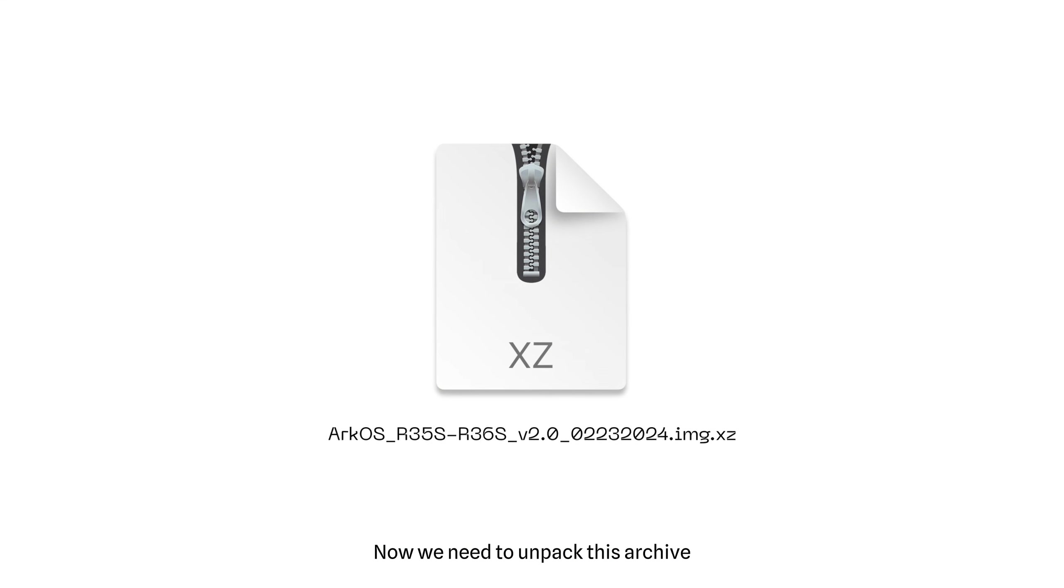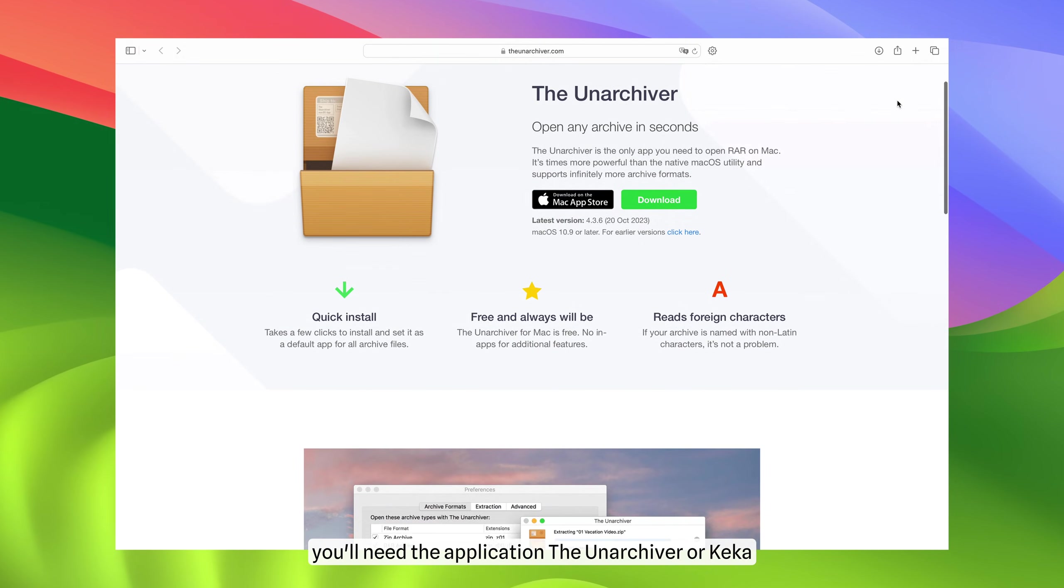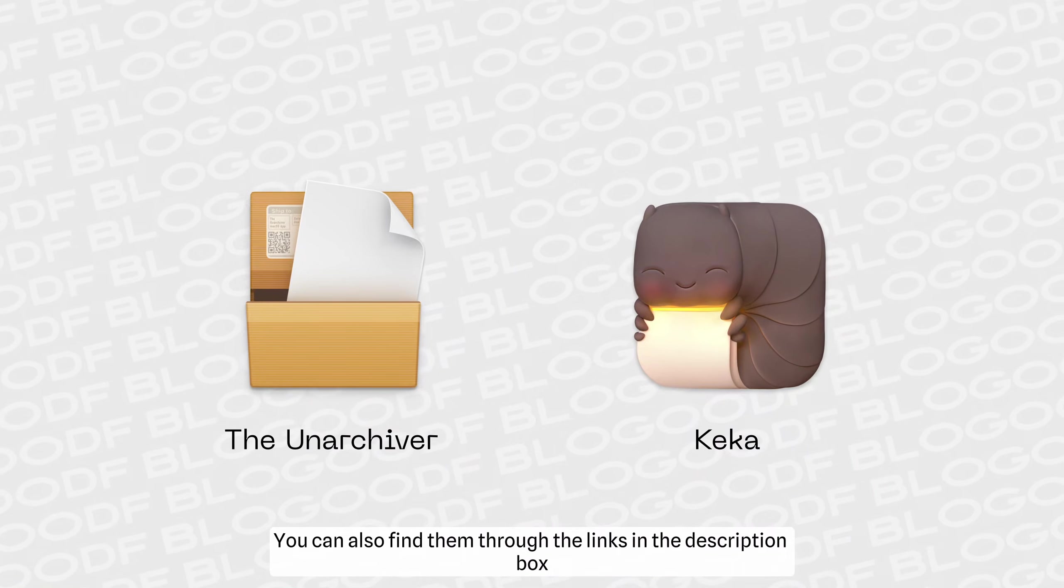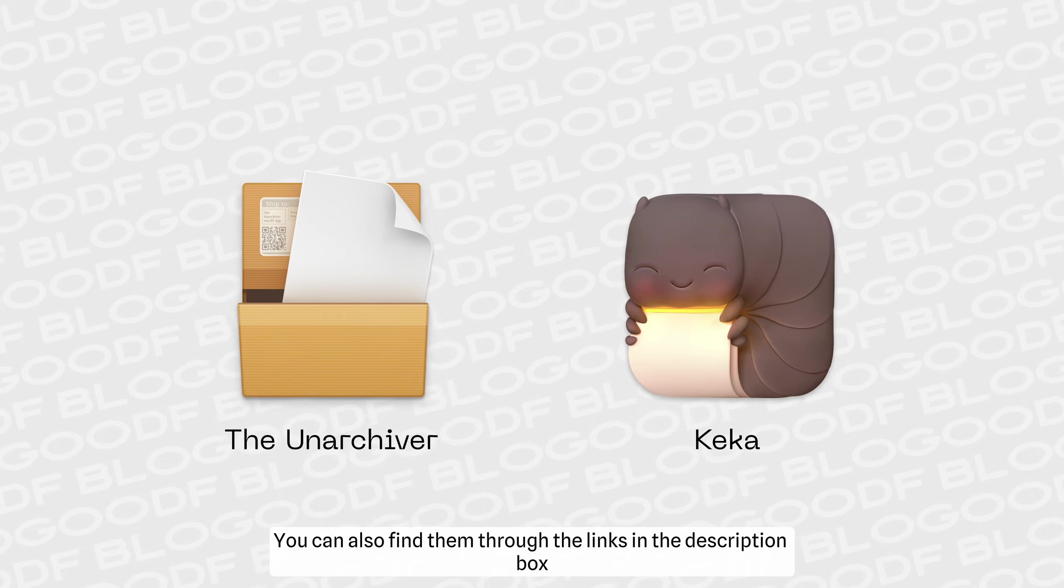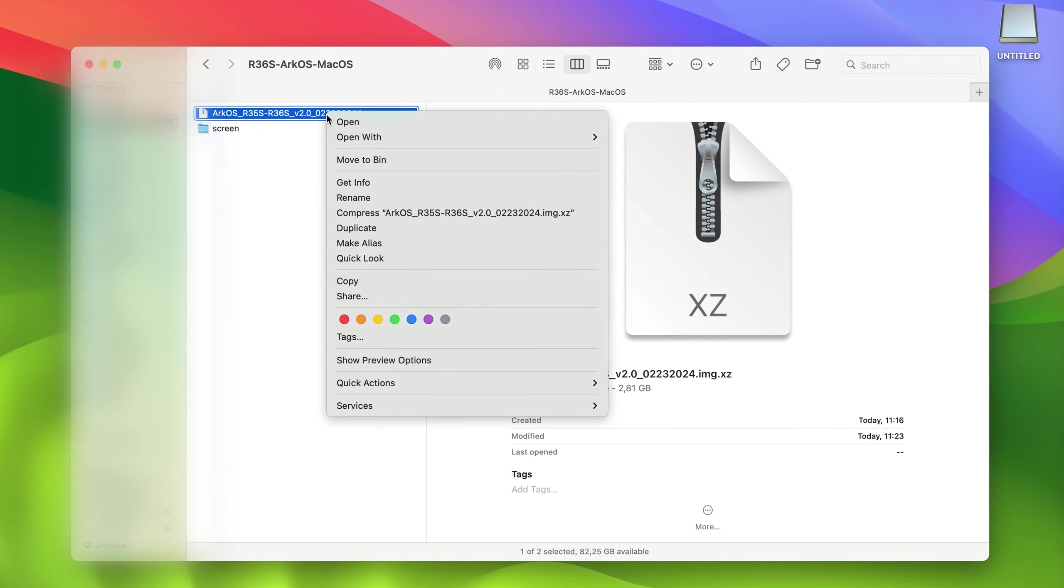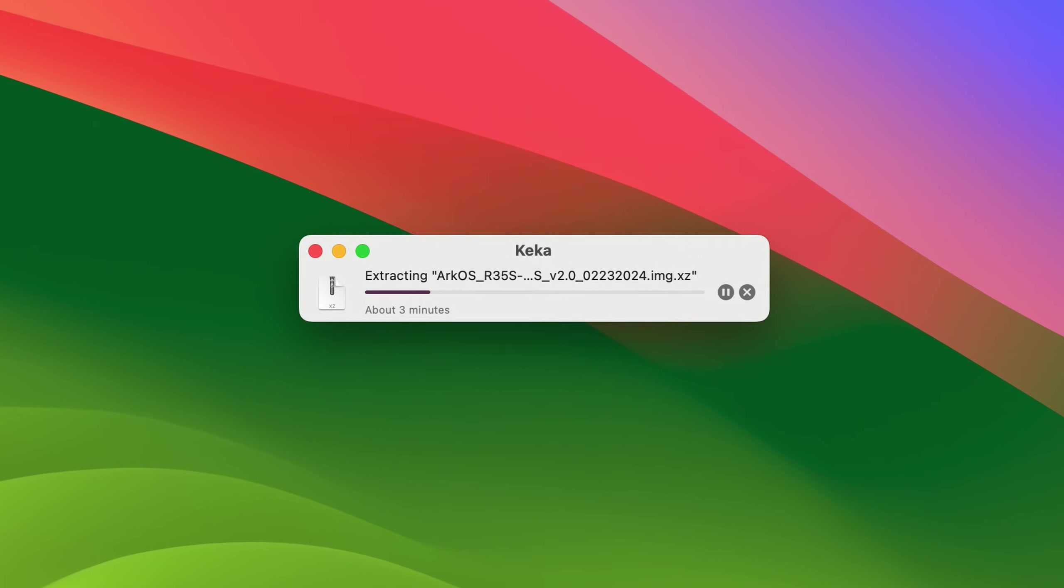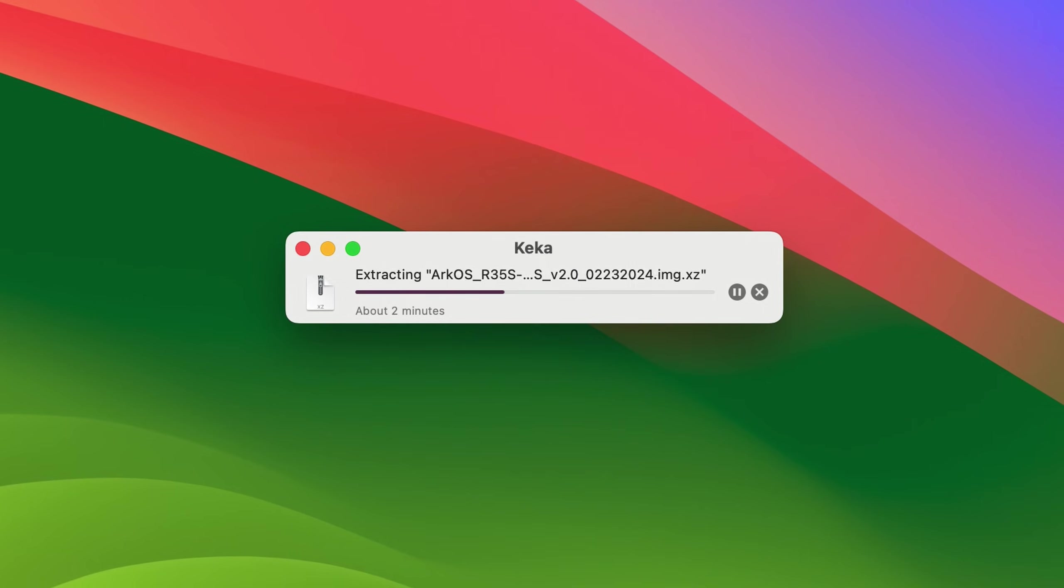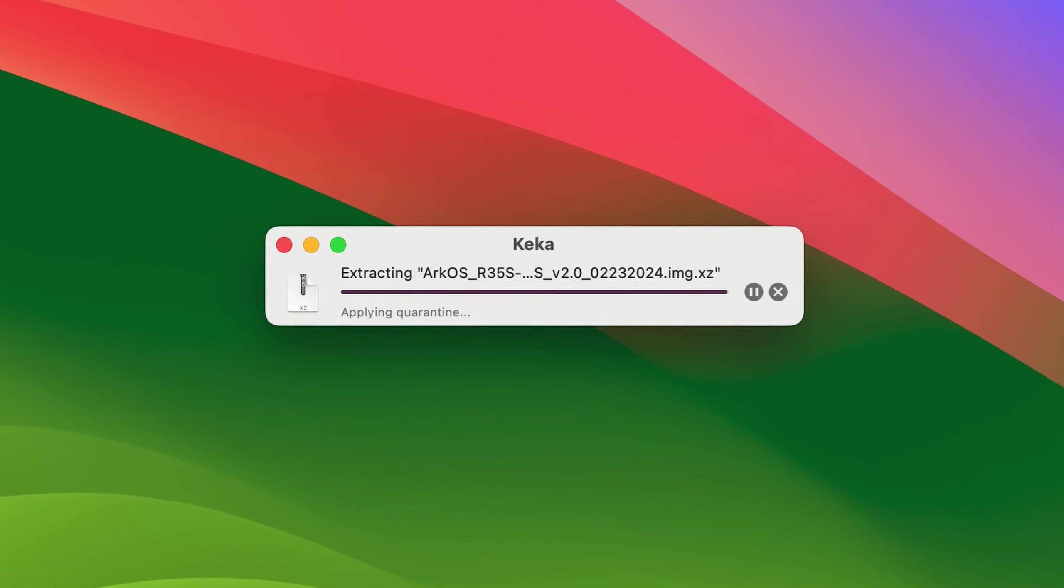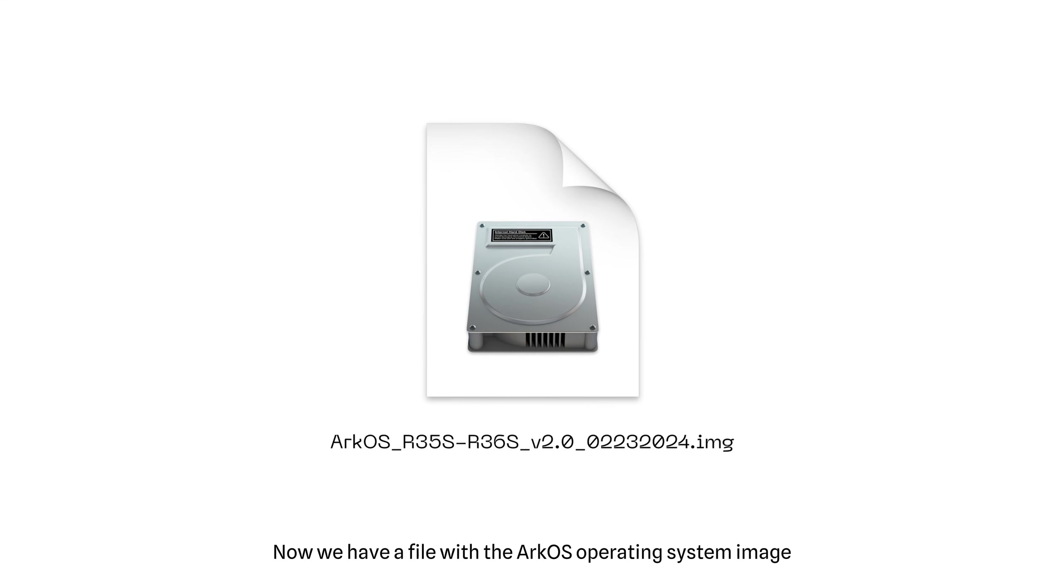Now we need to unpack this archive. For this you need the application The Unarchiver or Keiko. You can also find them through the link in the description box. Using one of these applications, I unpack the downloaded file. Now we have a file with the ArcOS operating system image. Excellent!